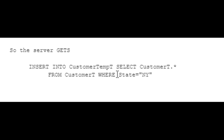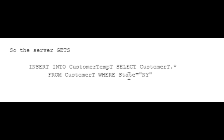The server is essentially going to get this command: 'INSERT INTO CustomerTempT SELECT CustomerT.Star FROM CustomerT WHERE State = "New York"'. That gets sent to the server, the server runs it, fills that data into CustomerTempT, and then we're good.